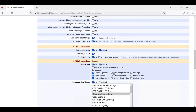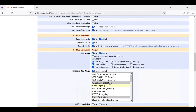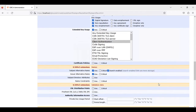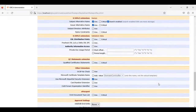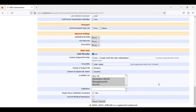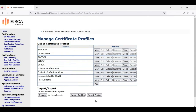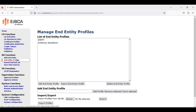For key usage we use digital signature, non-repudiation, key encipherment, and for the extended key usage we use client authentication. Leaving the other parameters, clicking save, and now we head over to end entity profiles.